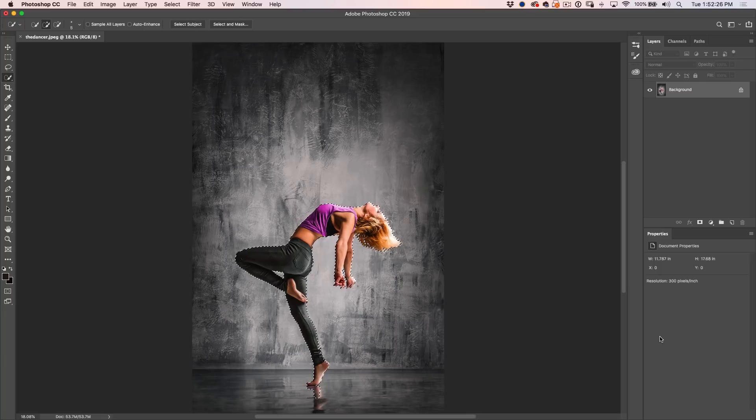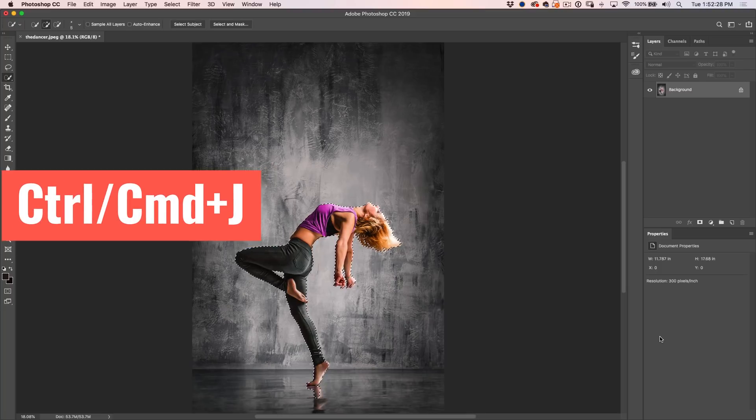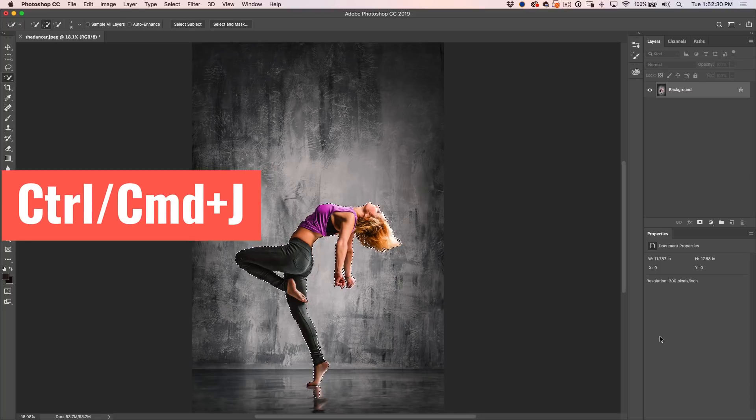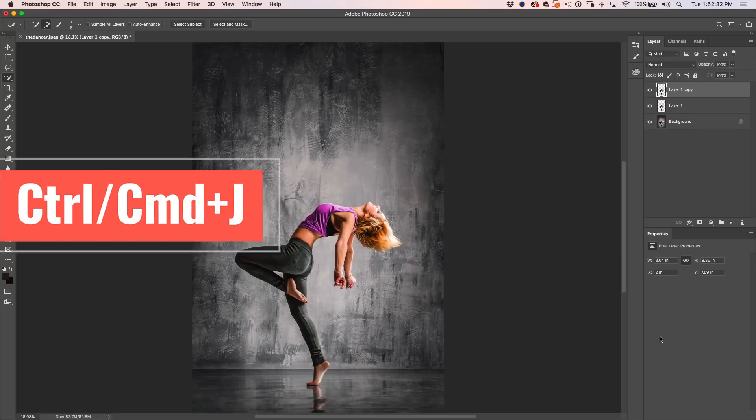So now we've got a cutout, so we want to make two copies of this. Let's just Ctrl J twice. That's Ctrl or Cmd J to copy it, Ctrl Cmd J again to copy it again.